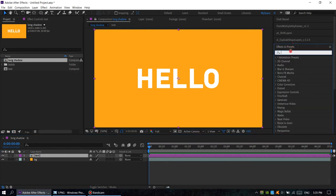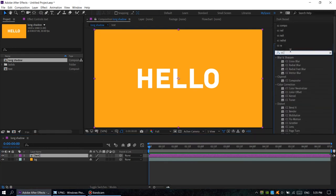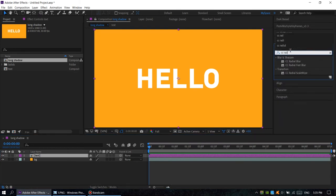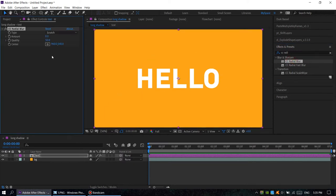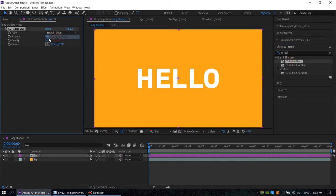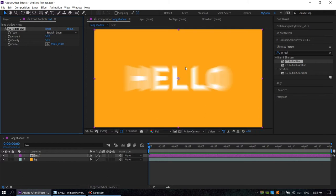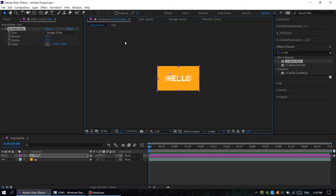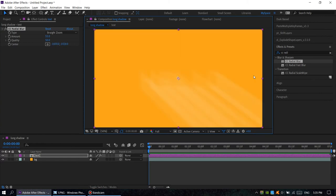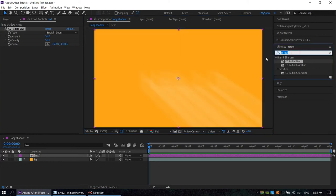We begin with CC Radial Blur, drag down our comp here. We choose straight zoom, amount 55. We also change the center of radial blur and drag it right here. The next effect we're going to use is fill.